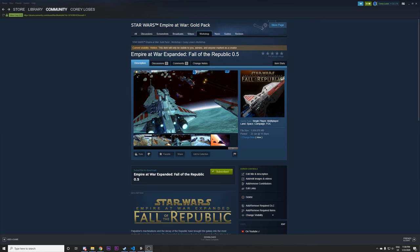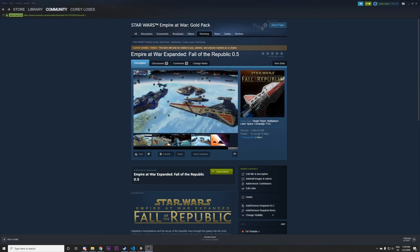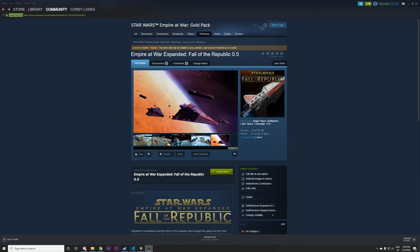I'm going to start off by showing you how to do it for the Steam Workshop and at the end of the video I'm also going to show how to improve performance in Empire at War because it is an old game that can only use one CPU core.